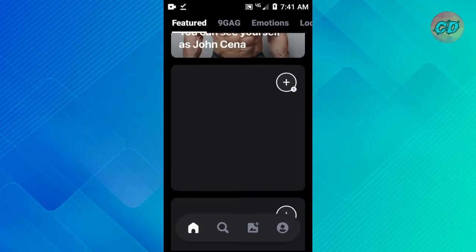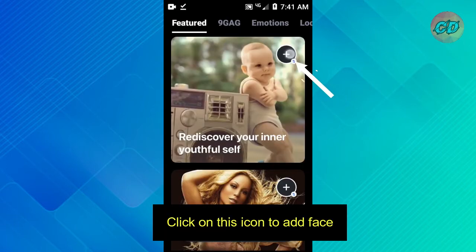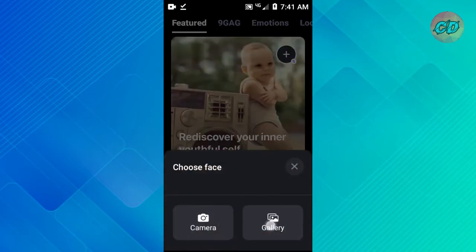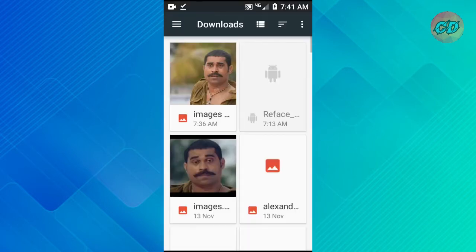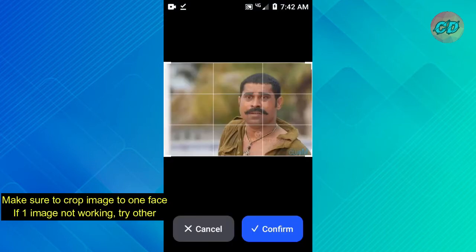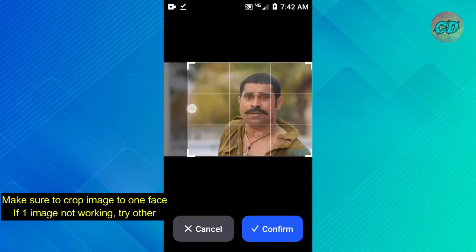Now click the icon. When you want to change the face, you can choose one. Click Confirm.